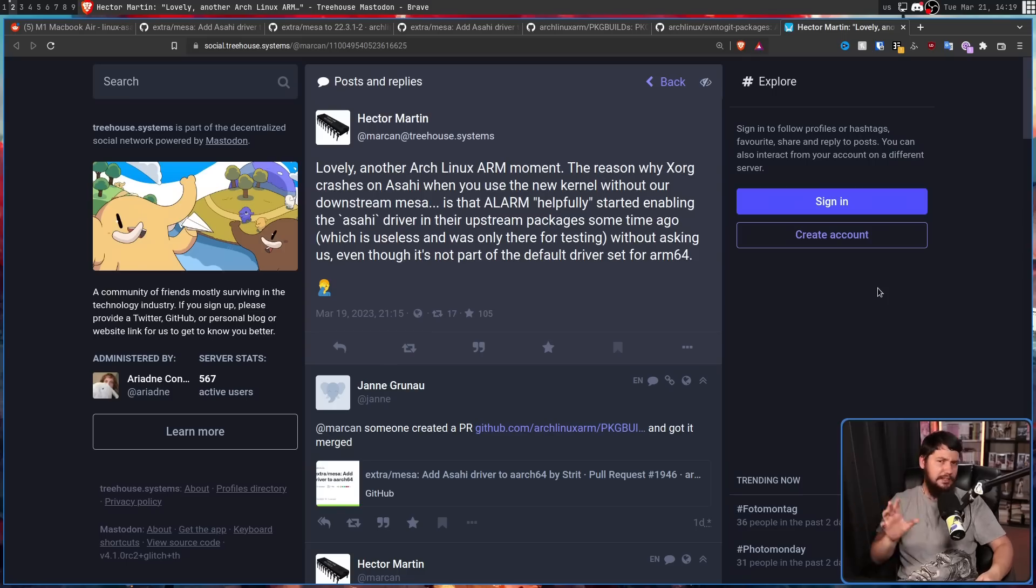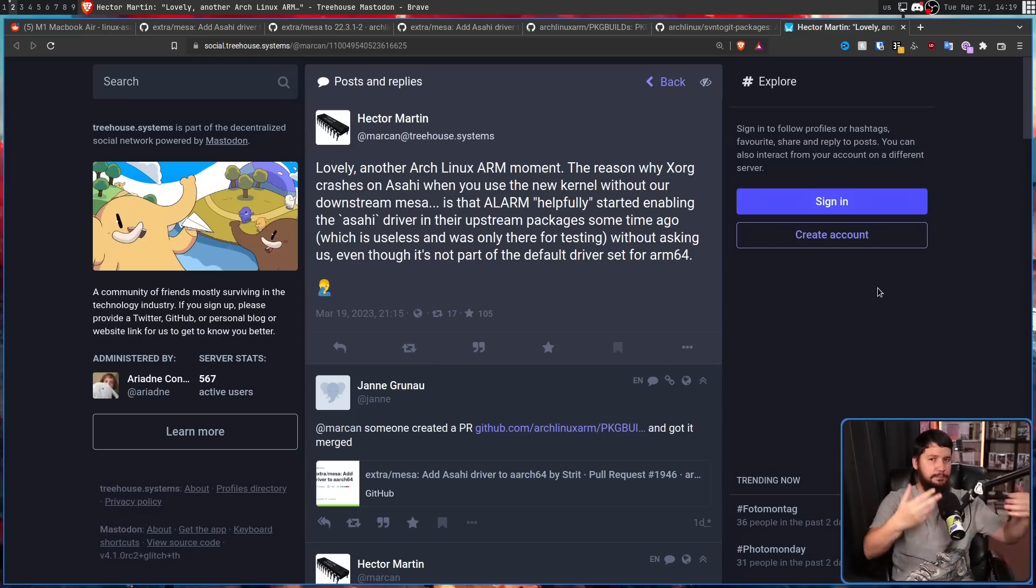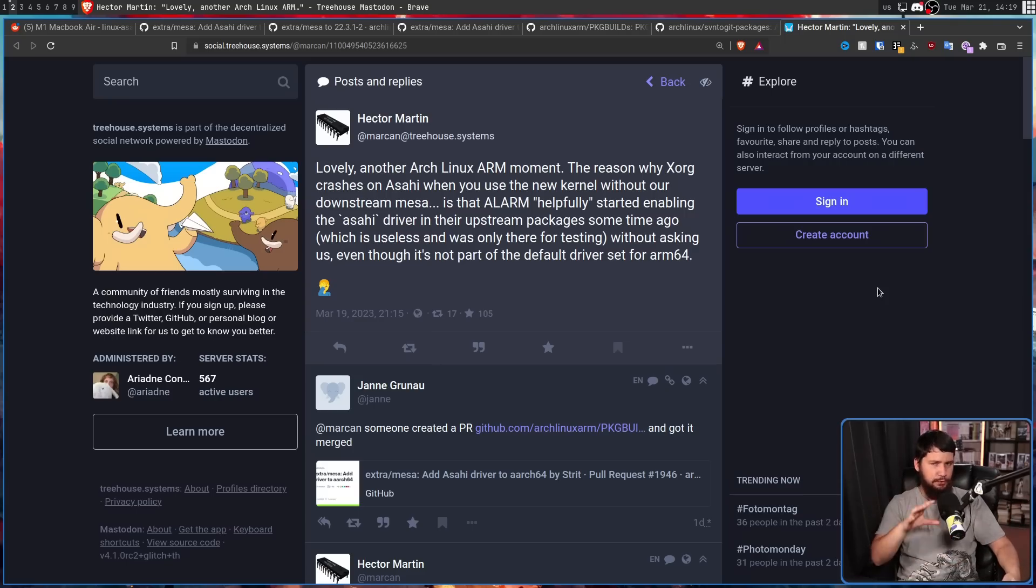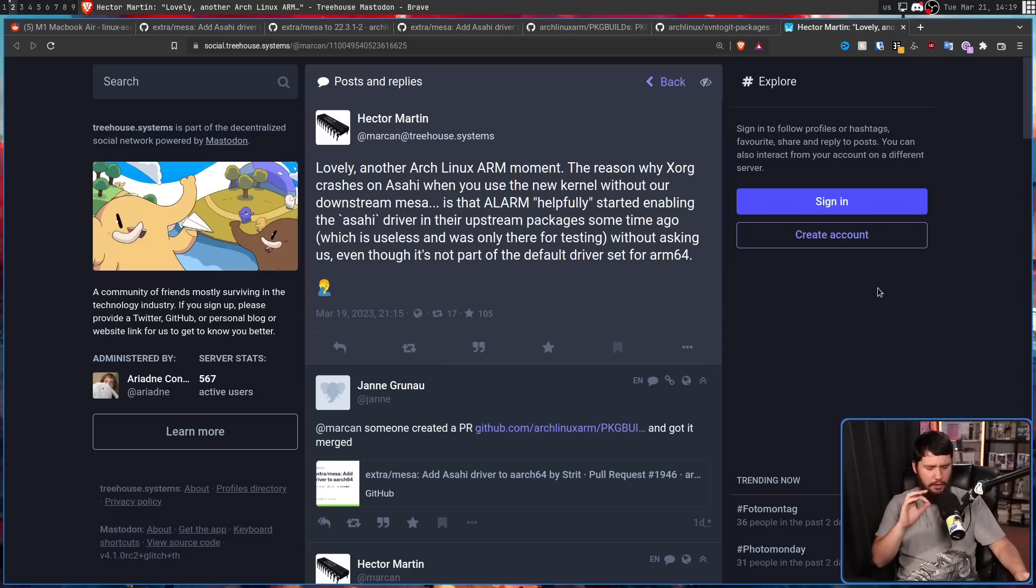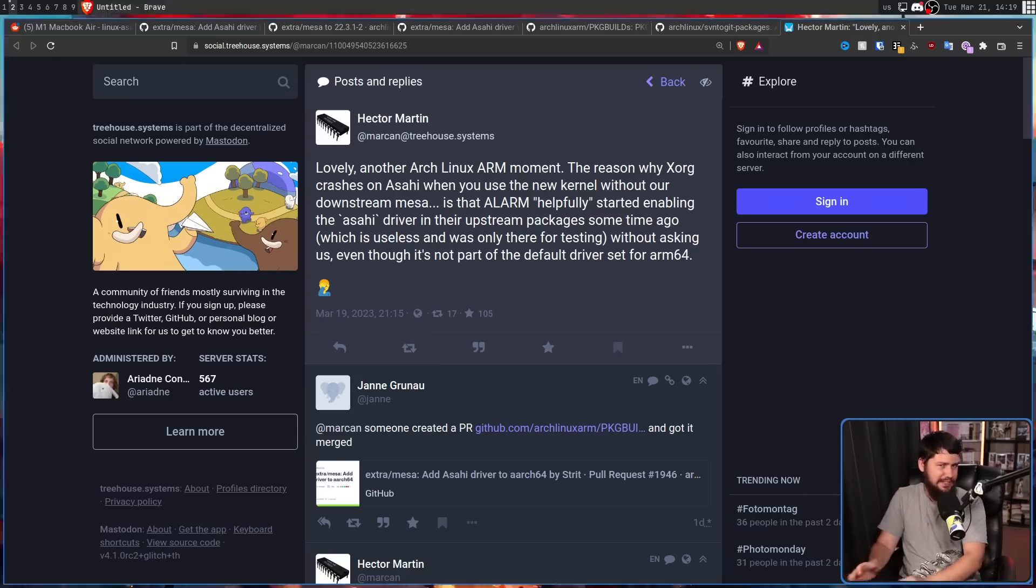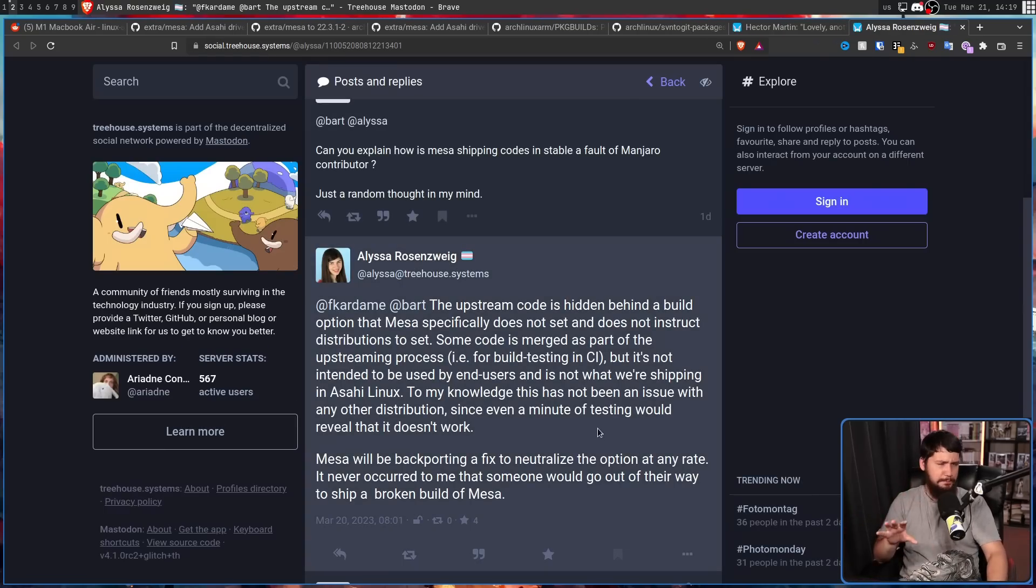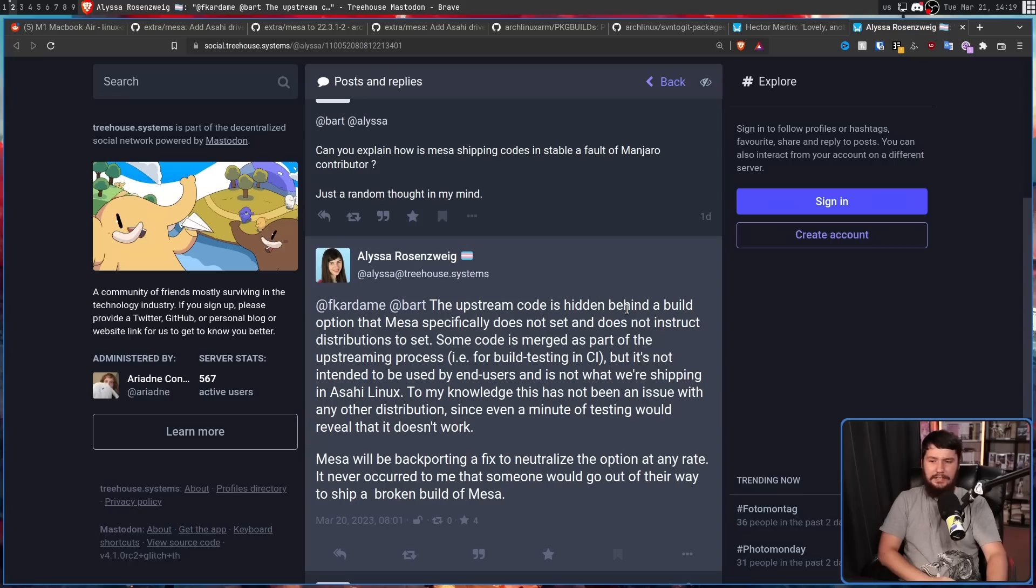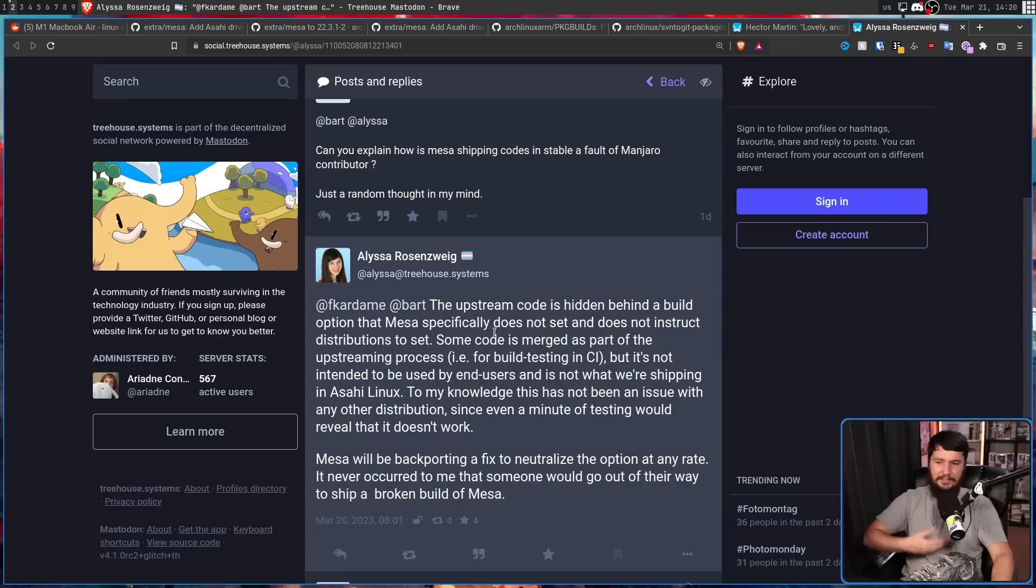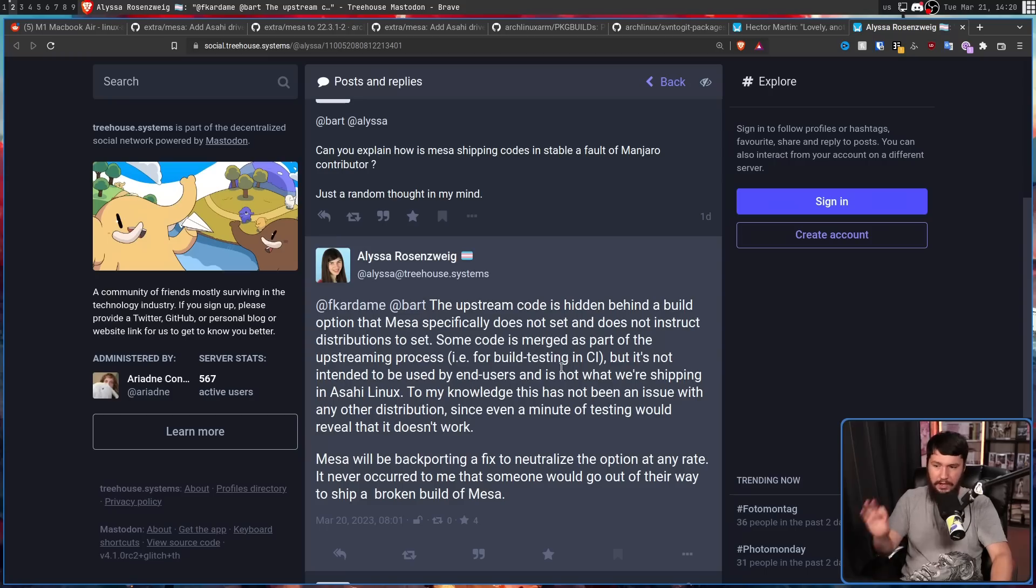Now, unlike a lot of the other upstream dramas out there, this isn't a matter of pushing a patch that adds extra functionality into the project. This driver is already present in Mesa, it's just not accessible when you normally go and run it and normally go and compile it. But why would there be broken code in upstream Mesa? That just doesn't seem to make any sense. Well, this is a pretty normal development practice. The upstream code is hidden behind a build option that Mesa specifically does not set and does not instruct distributions to set. Some code is merged as part of the upstreaming process, i.e. for build testing in CI. But it's not intended to be used by end users and is not what we're shipping in Asahi Linux. To my knowledge, this has not been an issue with any other distribution since even a minute of testing would reveal that it doesn't work.